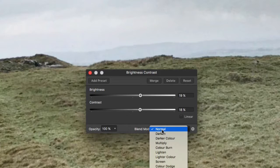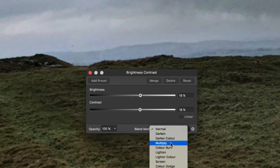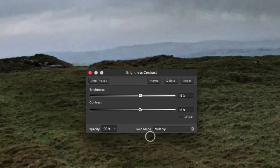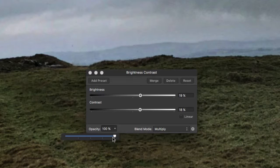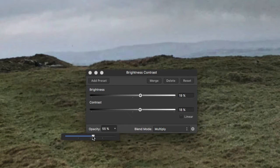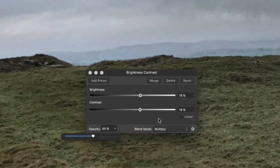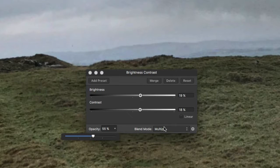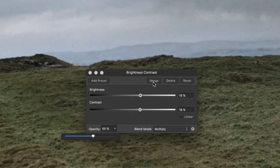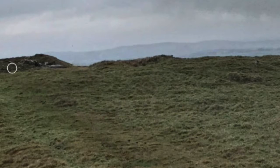I could change the blend mode as well if I want to make it go multiply. So change to multiply then reduce the opacity down. All these sort of things that you can do to make your picture more interesting. So that's a number of different things you can do with this here. And brightness and contrast. And click on merge. So that's brightness and contrast done.